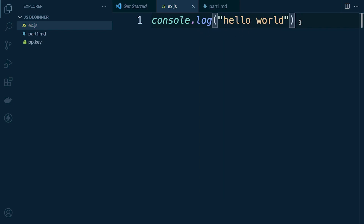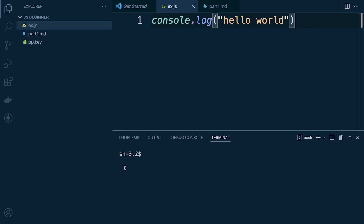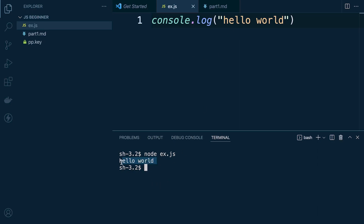The console.log command is going to send a signal to the terminal to output or print 'Hello World'. Open up the terminal from the bottom — use the hotkeys or the shortcut. Now type 'node' followed by the name of the file you want to run. Node takes over, executes the command, and outputs 'Hello World' in the terminal. That's the second method of writing, editing, and executing JavaScript code.